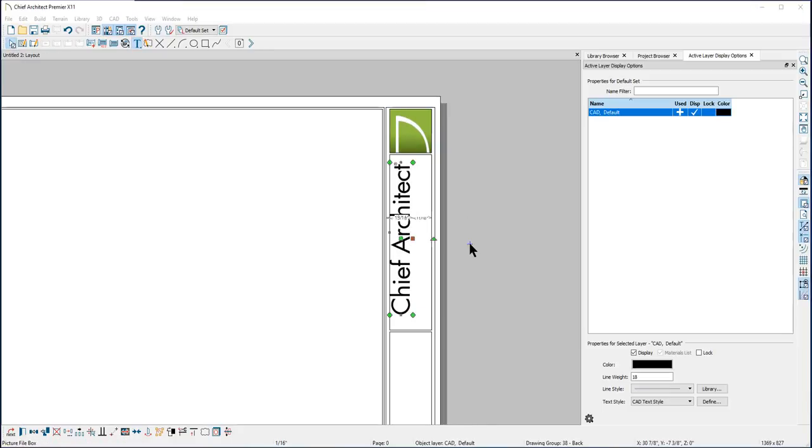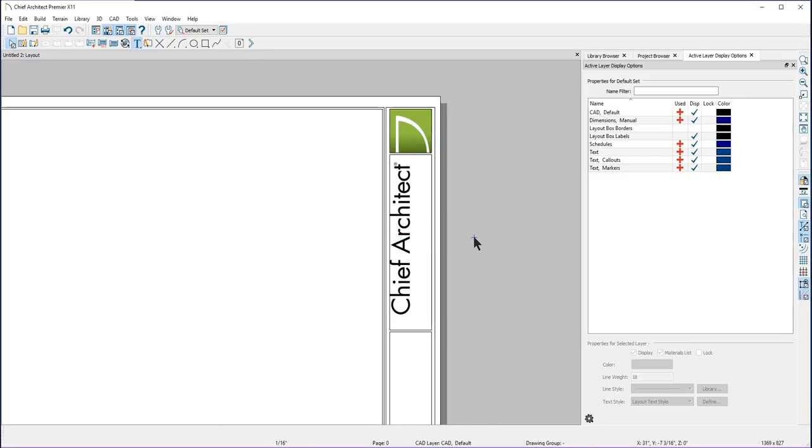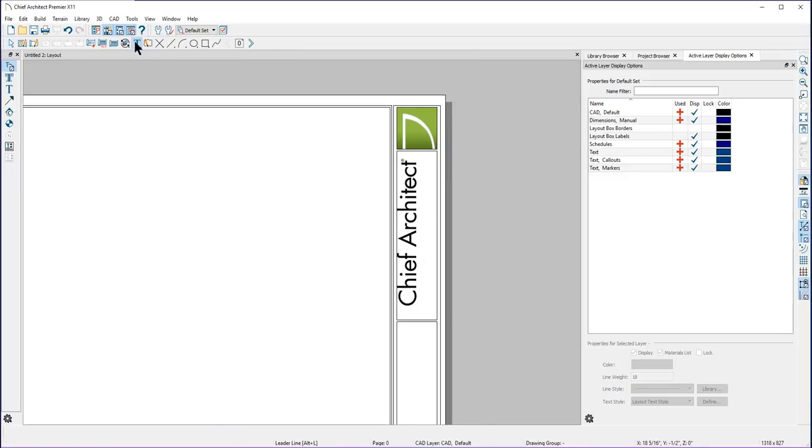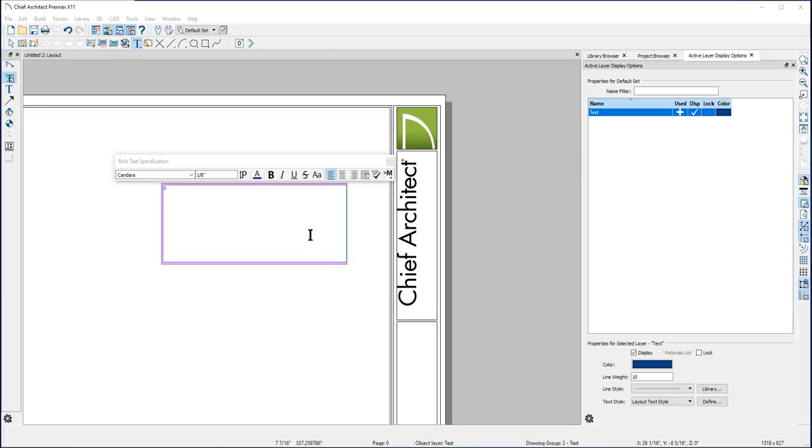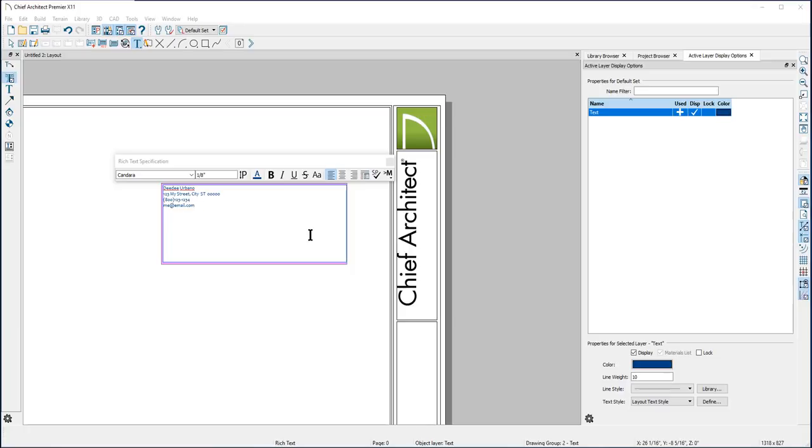Now I'll add text for my company contact information. I'd like to use rich text because you can have multiple text styles and sizes within one text box. Here I'll type in my name, the company address, phone number, and email address so that anyone referring to my construction drawings knows how to contact me.